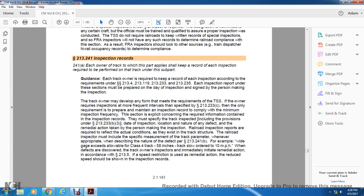Section 213-241, Inspection Records: Each owner of track to which this subpart applies shall record and keep a record of each inspection required to be performed on the track. The track owner is required to keep a record of each inspection according to the requirements under statutes 213-4, 213-119, 213-233, and 213-235. Each inspection report required under these sections must be prepared on the day of the inspection and signed by the person making the inspection. The track owner may develop any form that meets the requirements of the track safety standards. Track inspection records must comply with the minimum inspection frequency requirements and must contain the date, inspection location, nature of any defects, remedial action taken, and the person making the inspection.